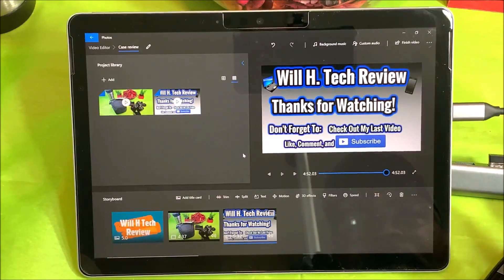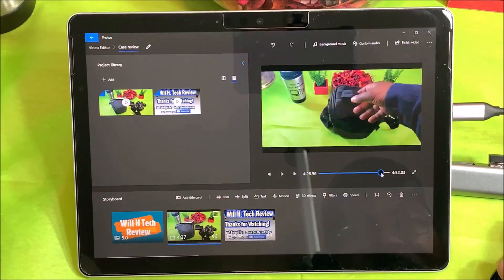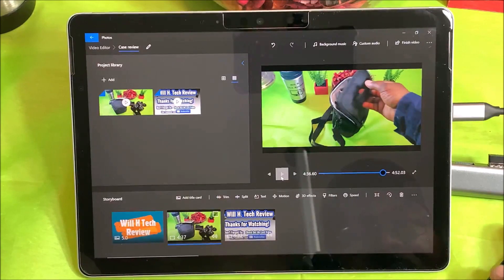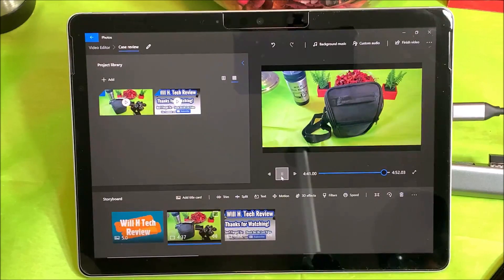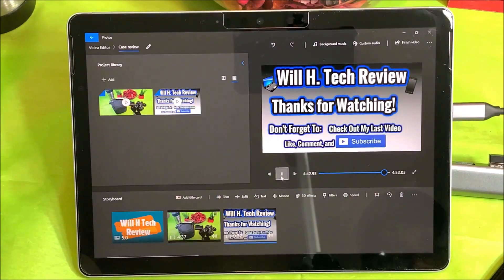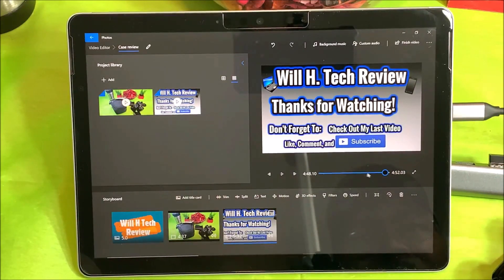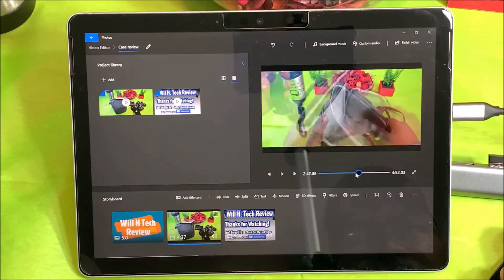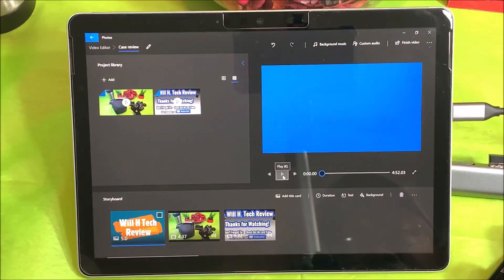Let's check the timing — back it up a little bit and hit play. 'Catch you guys in the next video, Will H, and I'm out.' That is right on time, exactly like I like it. The completed video looks good — I don't need to correct anything else.